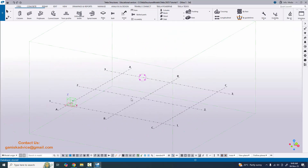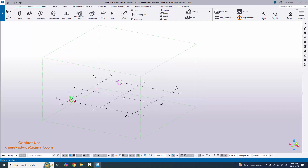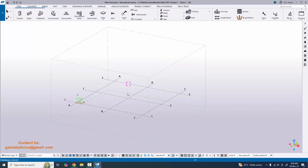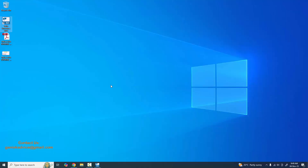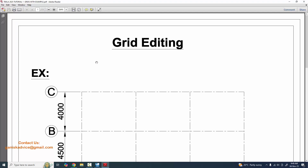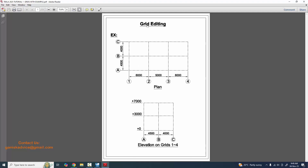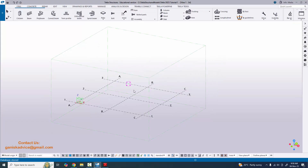This is the default grid in the project. Now I'm going to edit the grids according to our example. Let's open the PDF example. In the example we have four grids in the horizontal direction: 1, 2, 3, 4, and in the vertical direction: A, B, C. There is also an elevation view and a plan view. We're going to create this grid in our project.